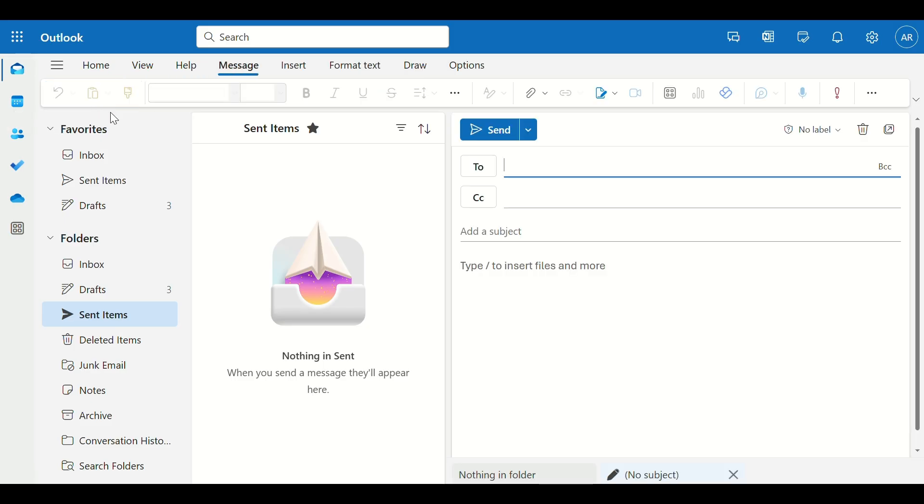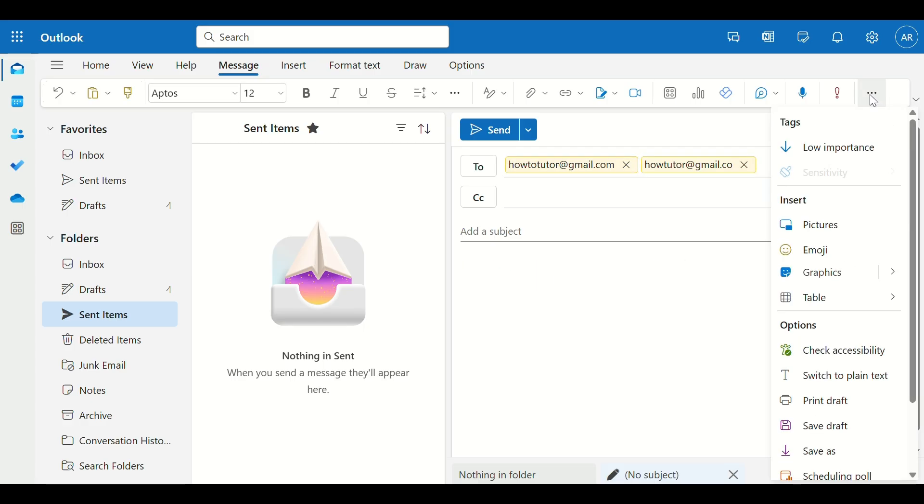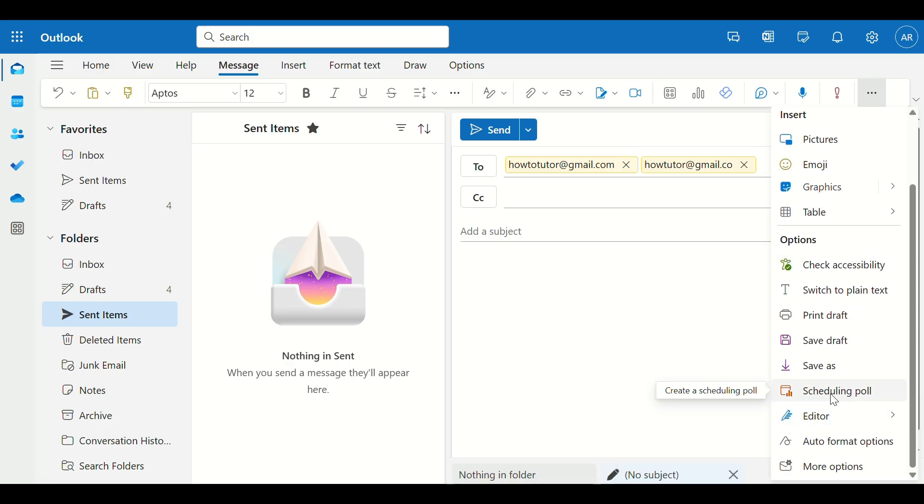Step 2. In the Email window, click on the Insert tab at the top, then select Scheduling Poll. If you don't see it, search for Find Time, Microsoft's tool for scheduling meetings. Step 3.